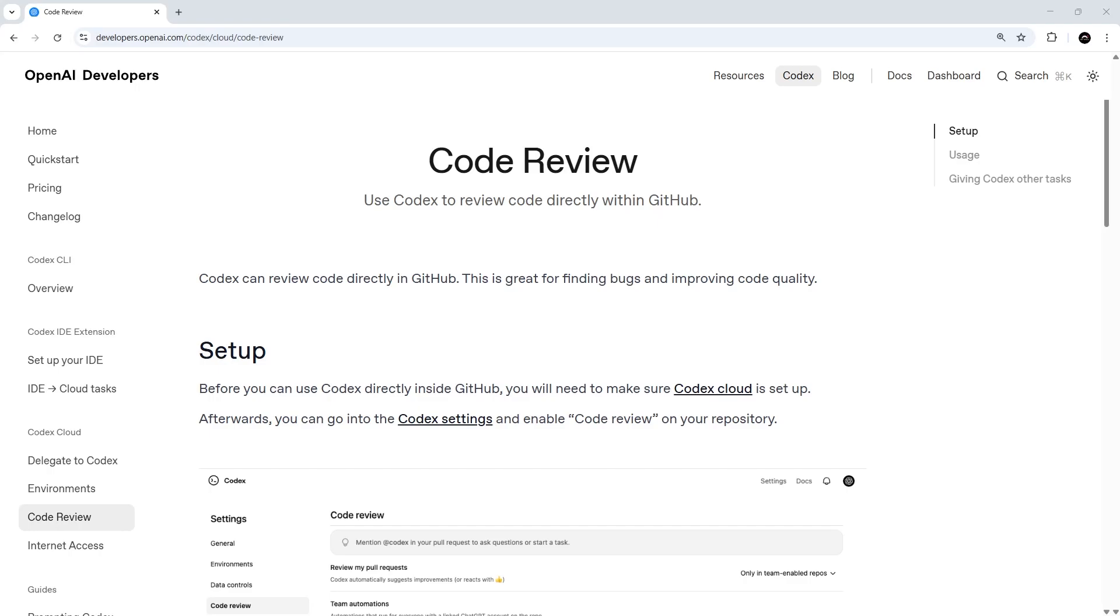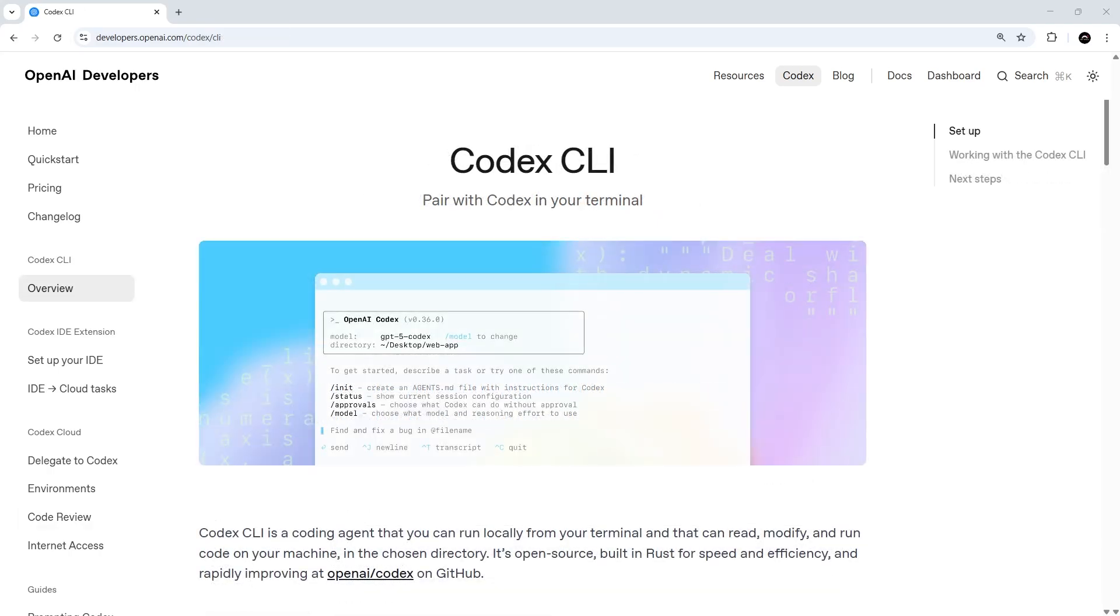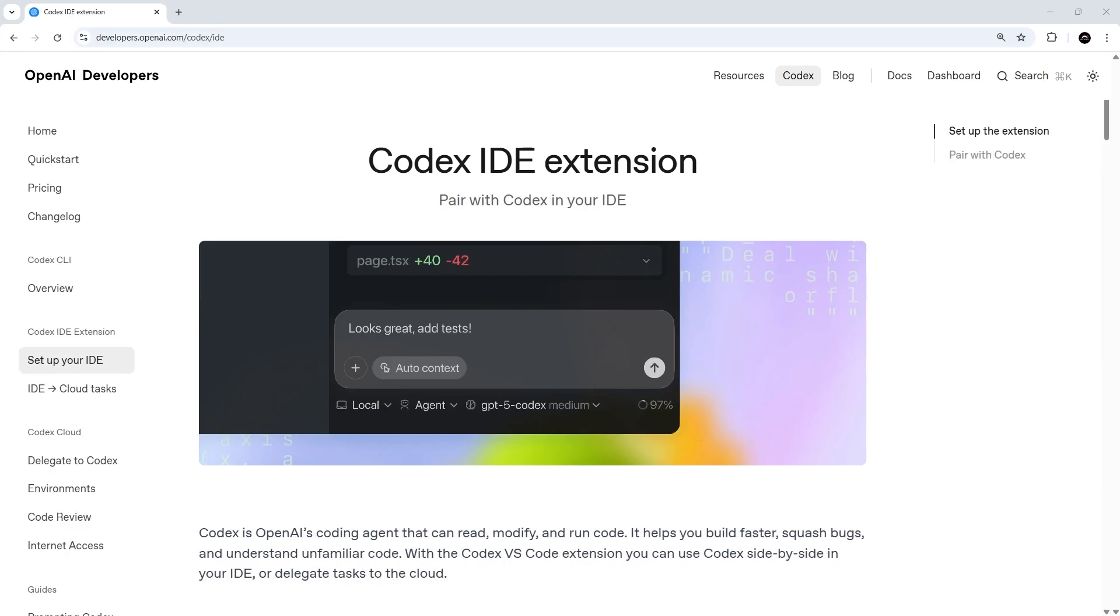Then we're going to jump into the Codex CLI and work on a project locally before pushing those changes manually up to the repo. And after that, we'll install the Codex IDE extension in VS Code, talk about context, reasoning, and how to add an MCP server. And finally, we'll see how the extension and Codex Cloud can work together by delegating multiple tasks from our local setup to the cloud where they can work in parallel with each other.